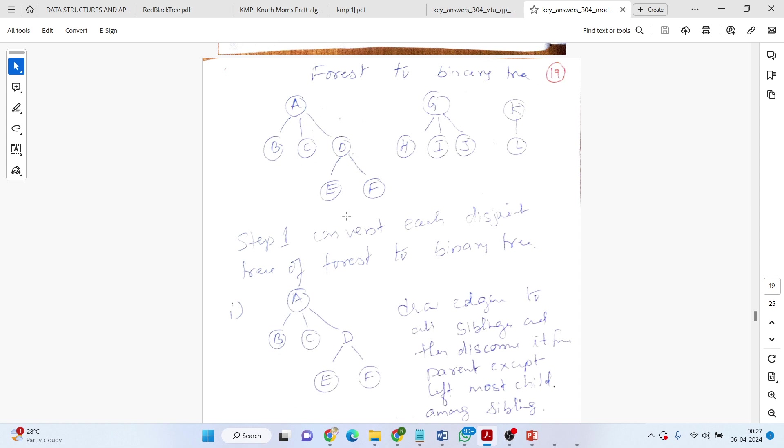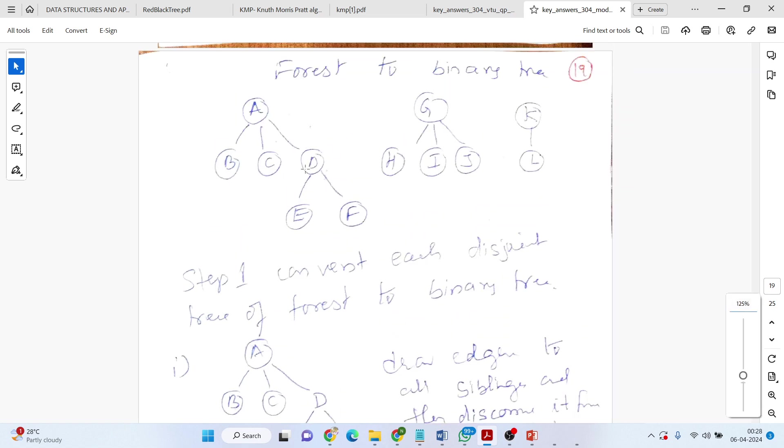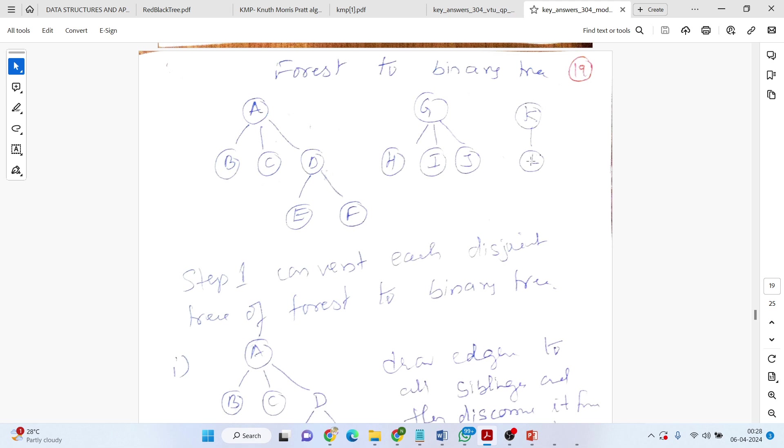Forest is disjoint trees only. Assume that we'll be given three trees, disjoint trees. There is no connection at all. Now, our first objective is to convert this forest, these trees to binary.